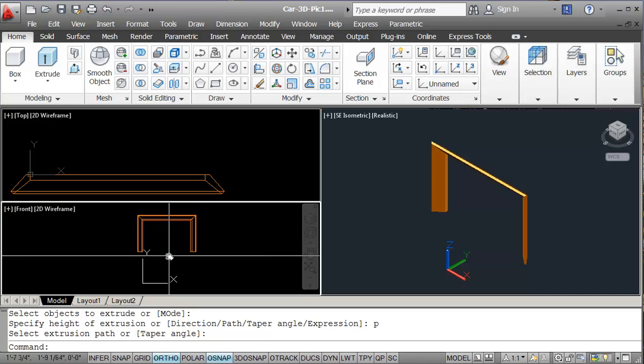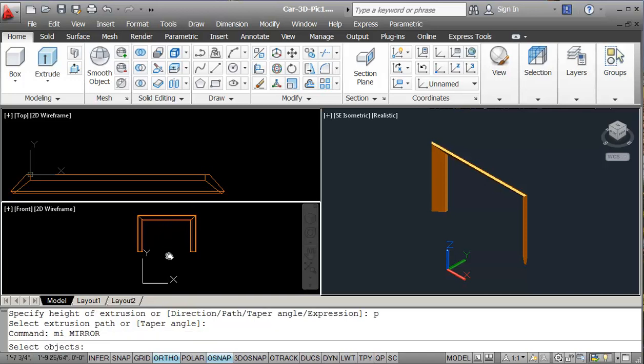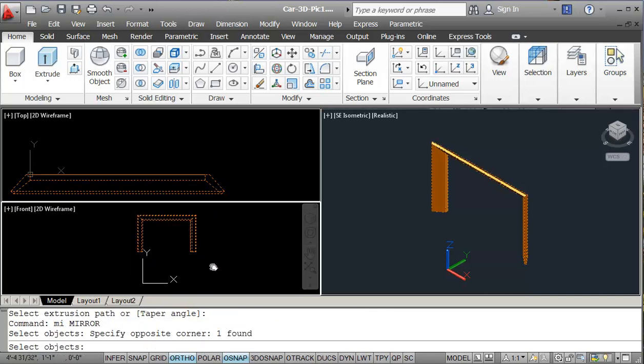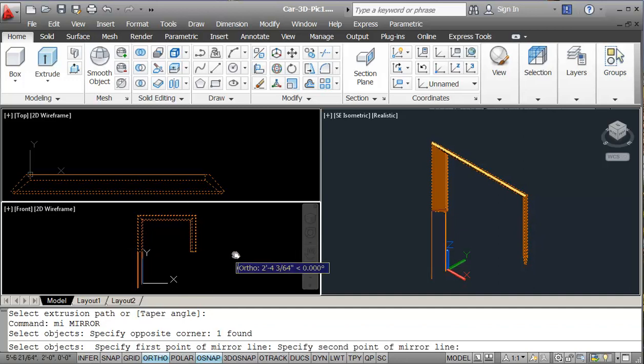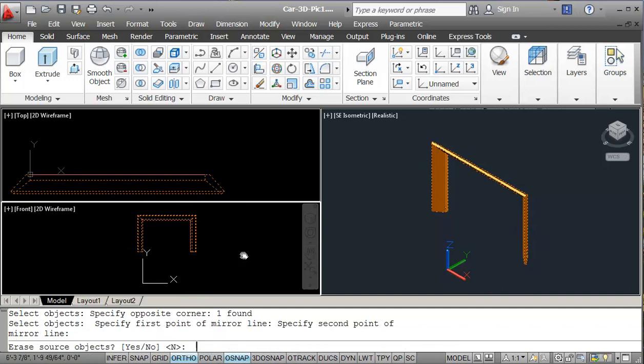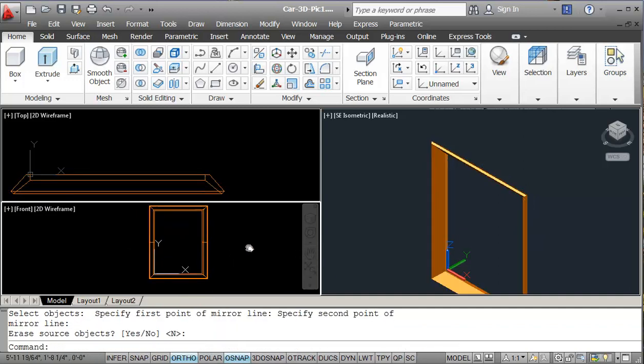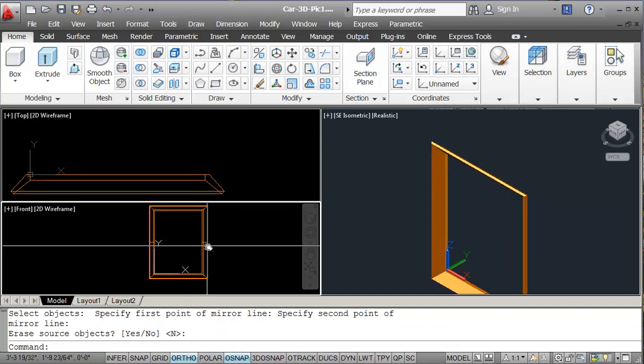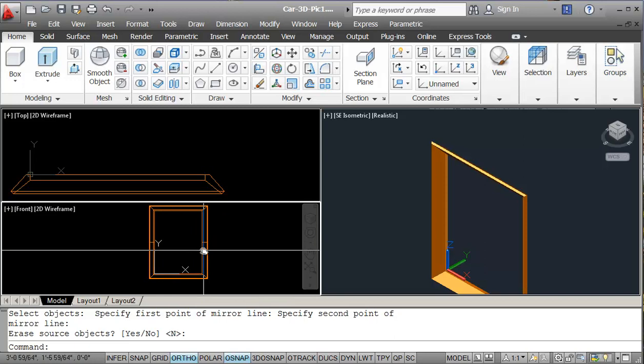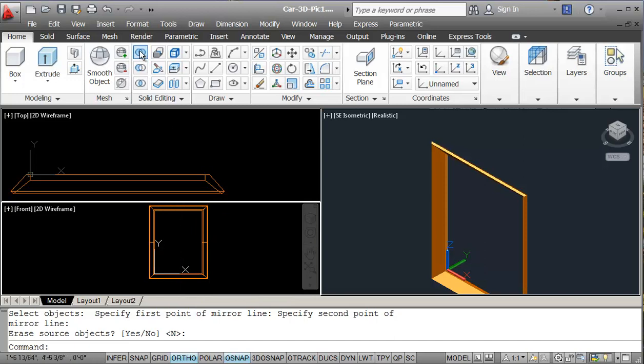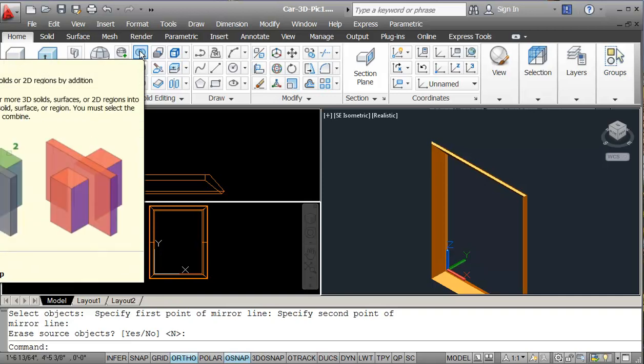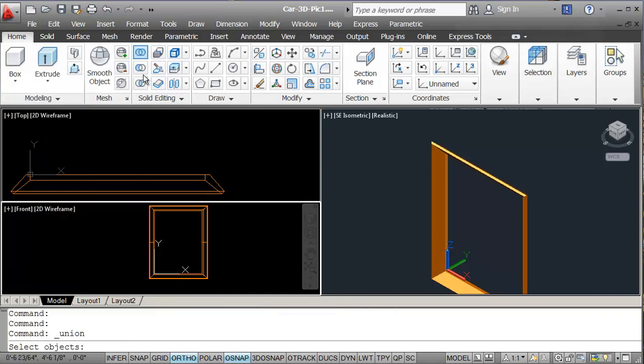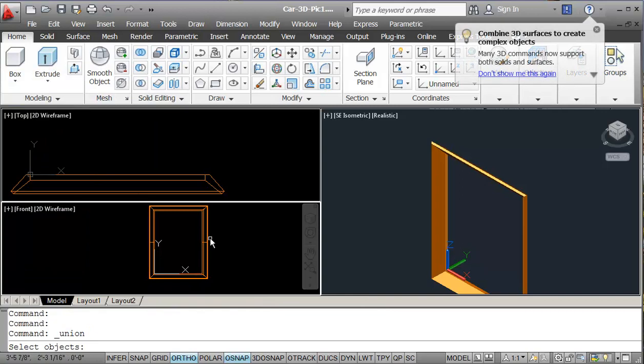Now I need to mirror this. And I'll mirror it from this end point. So this is fine, except for we can still see the line here. So if we go up to here, we have some solid editing. And this is called union. So if I click on union, and I select these two objects, they're basically union together.